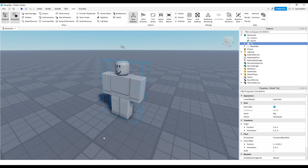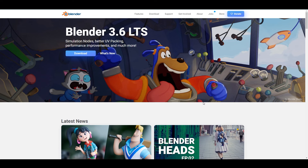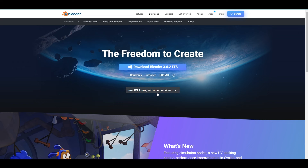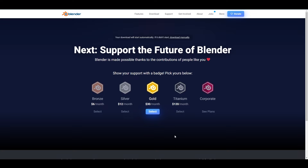Now we're going to go to Blender. If you don't have Blender, I'll show you how to quickly install it. To download Blender, you literally just have to go to blender.org — I'll link it in the description. It says Blender 3.6 LTS. Just click Download, then click the version you want to install. Click Download Blender and let that download.